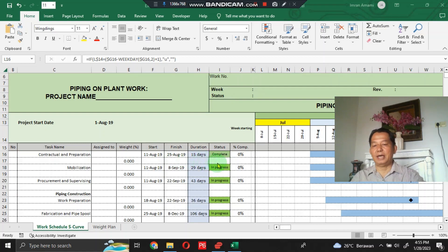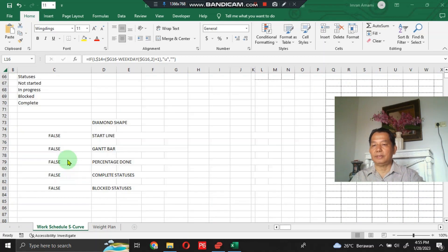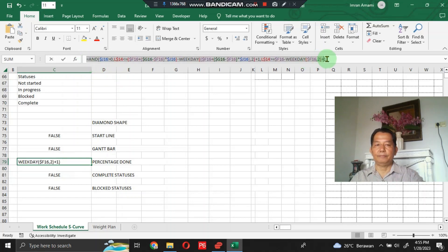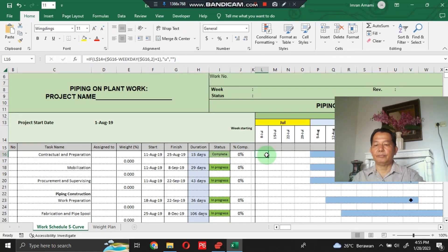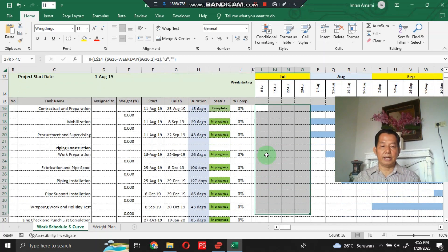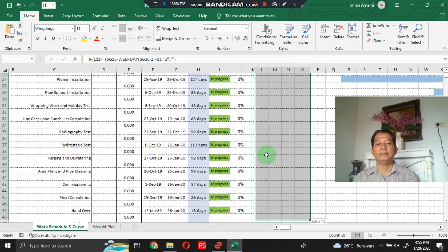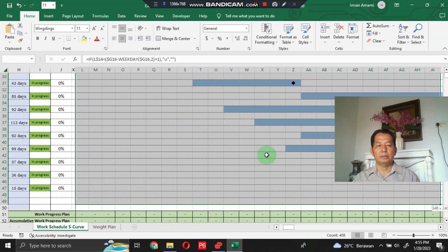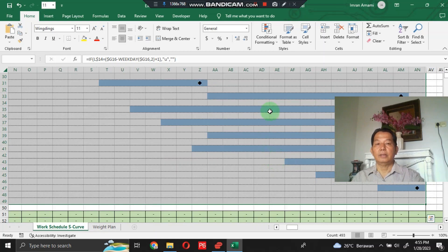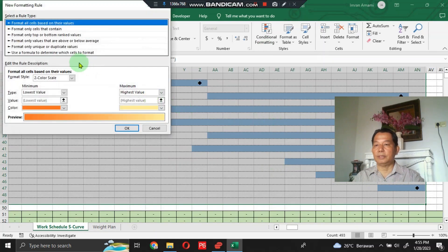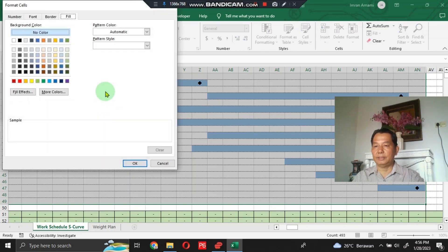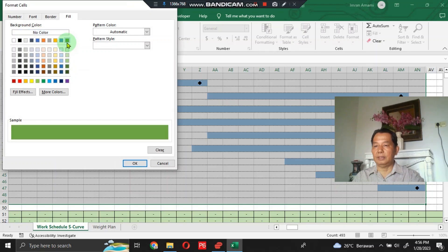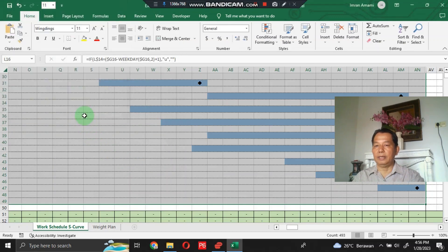Next, for percent done, I have also prepared the formula here. Copy it, put it here, then do it like when we created the Gantt chart — block this area to the specified field. Click Conditional Formatting, click New Rule, click the formula option, paste the formula copied earlier, click Format, choose dark green color, then click OK.